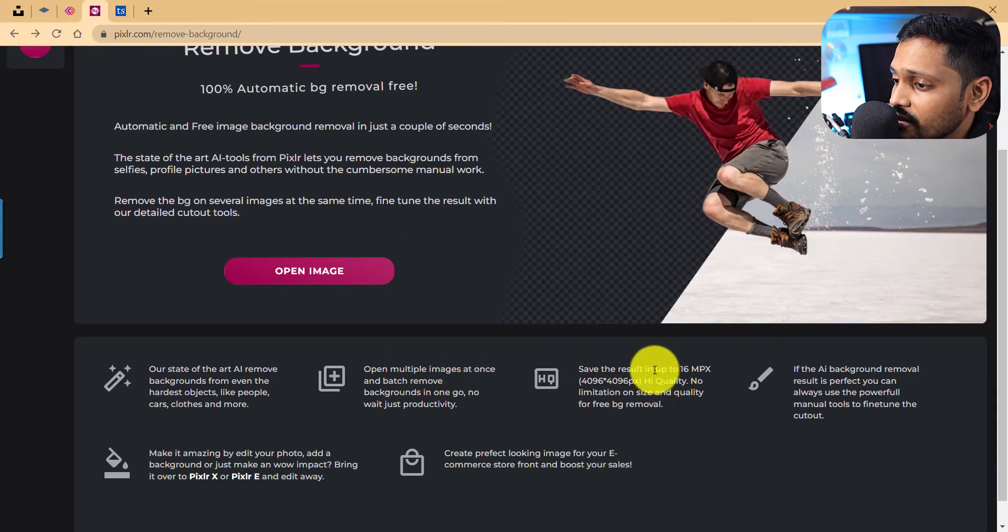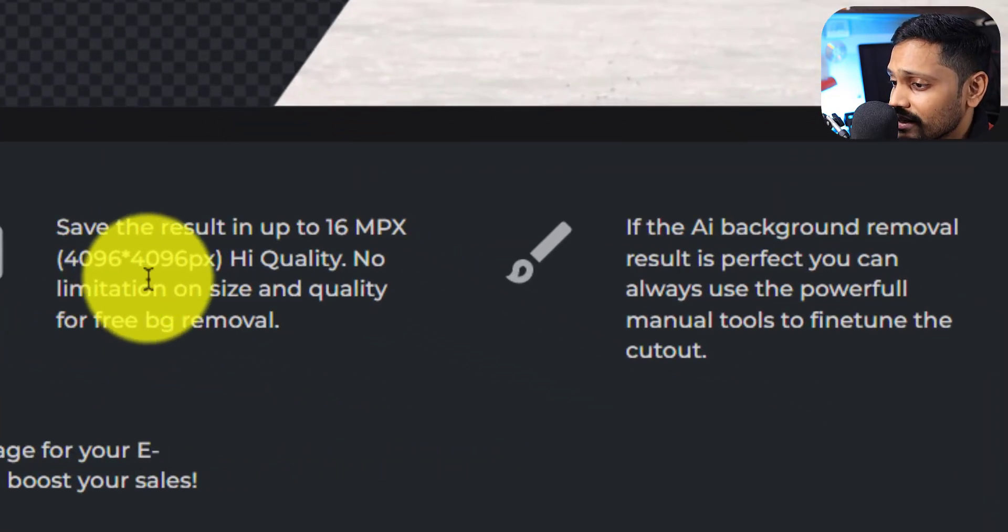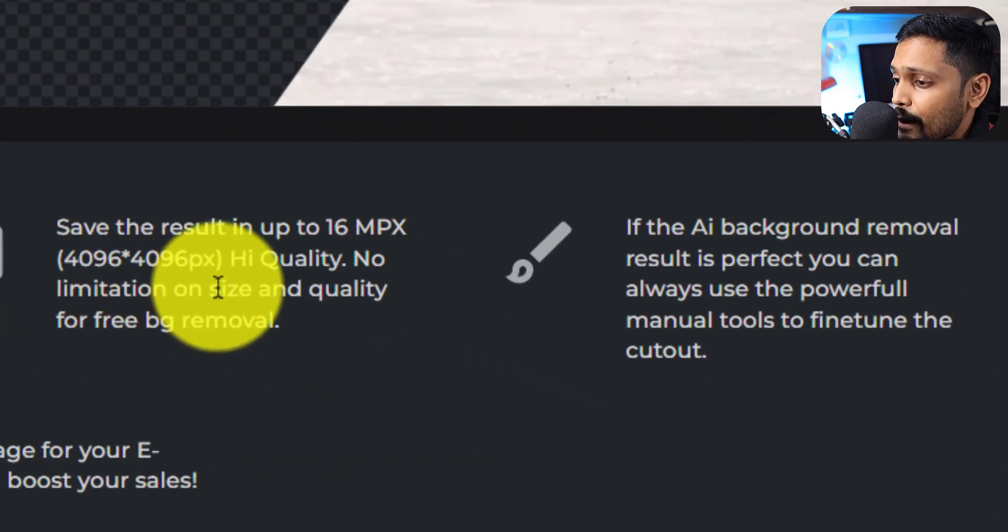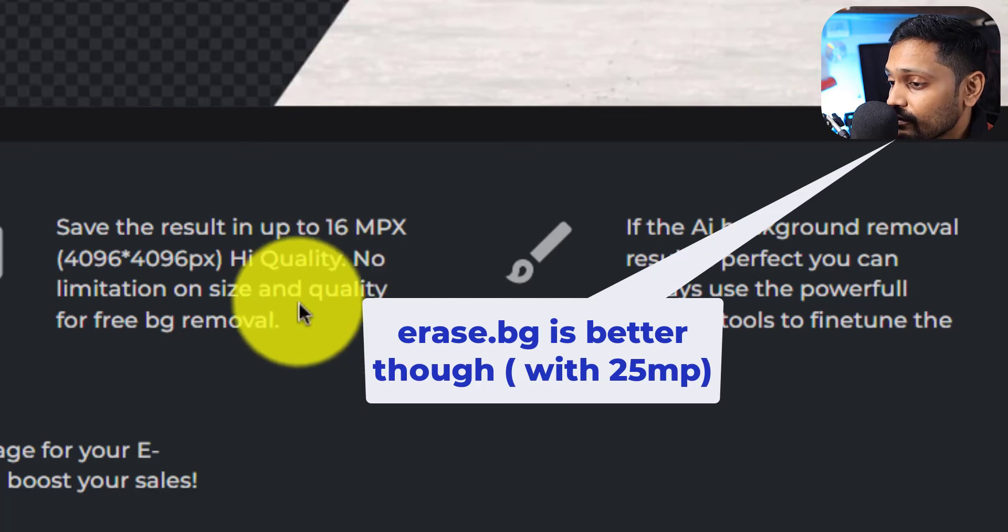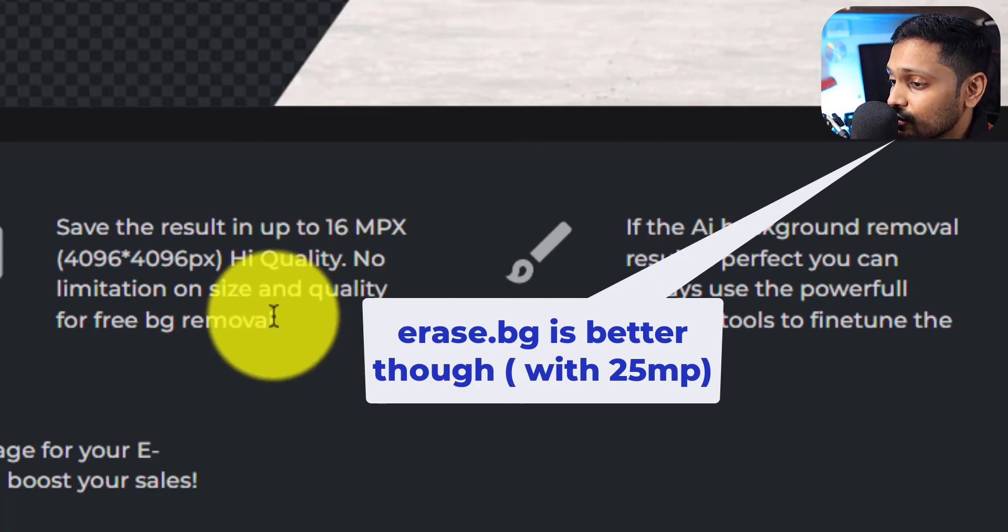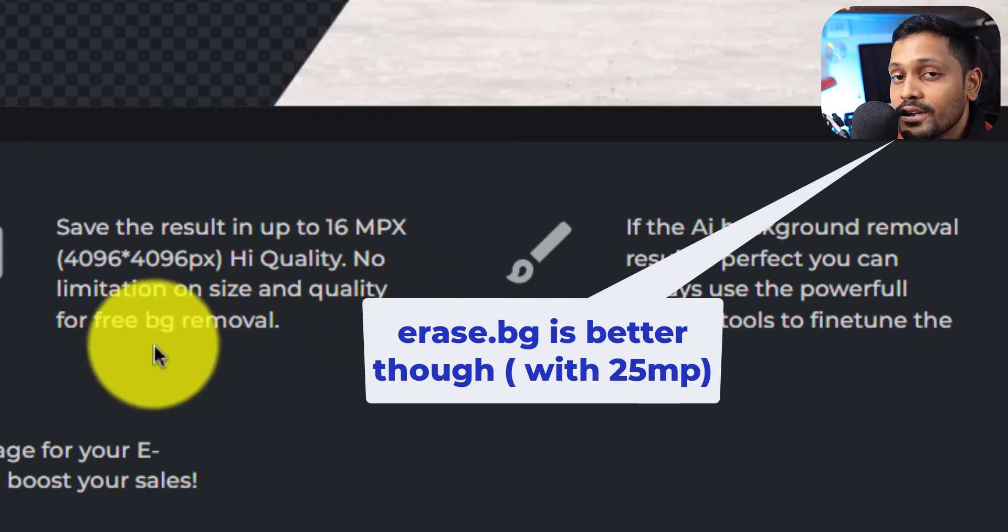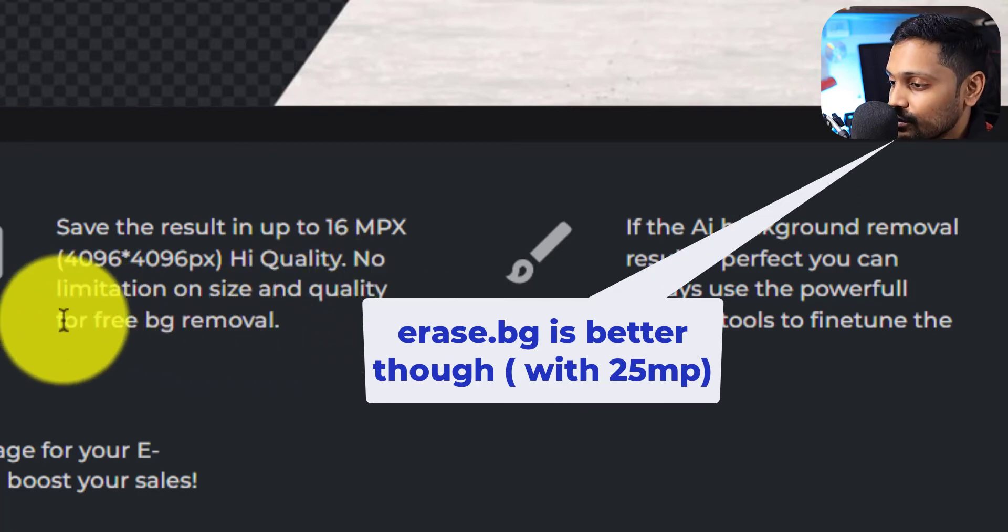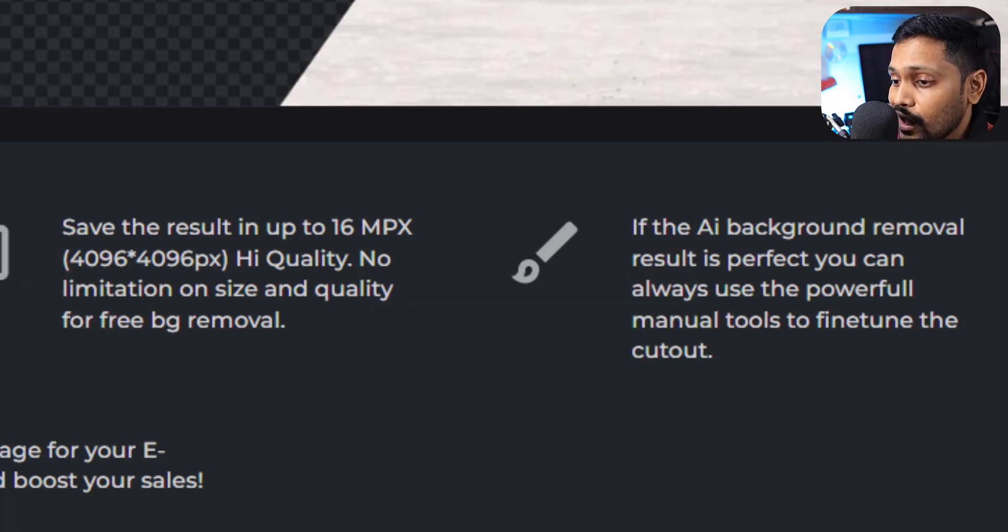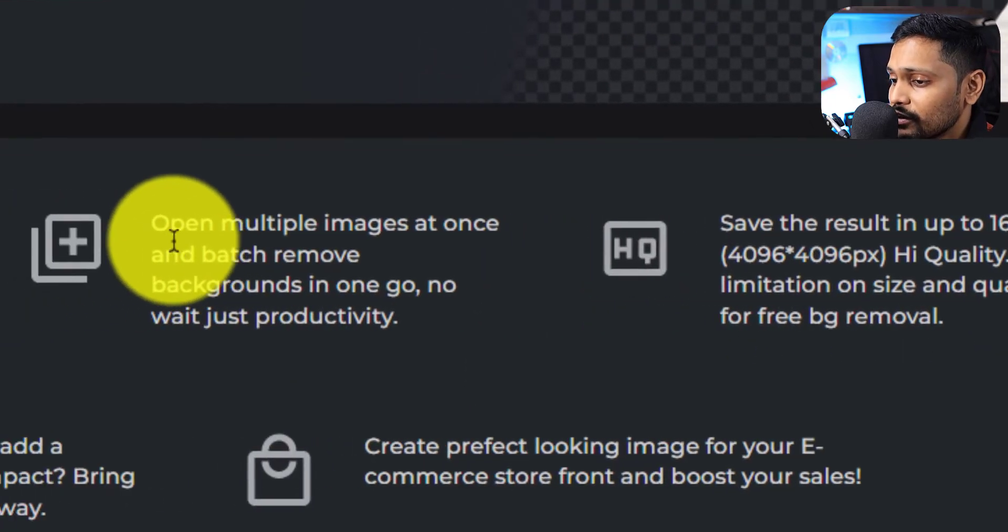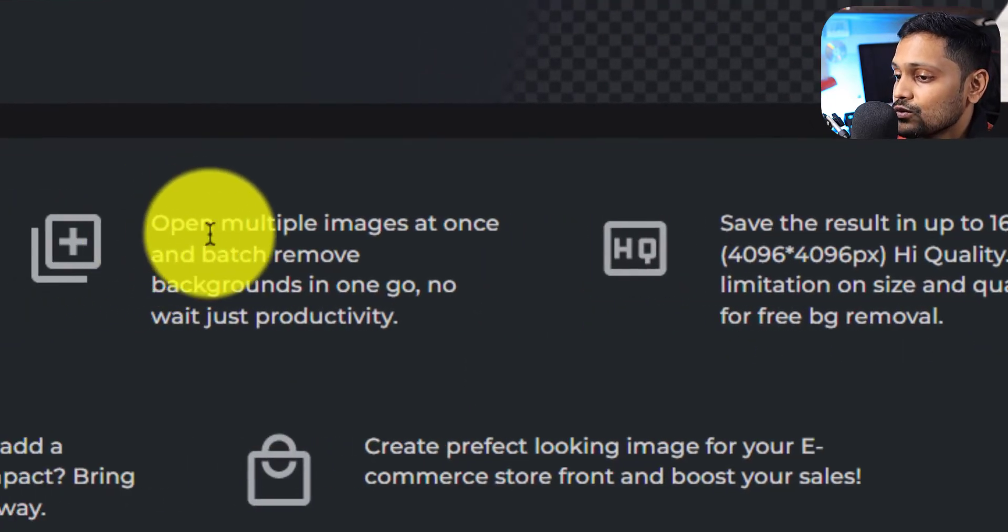And one thing I found is that they offer up to 16 megapixels, which is 4096 pixels in high quality, and there's no limitation on size and quality for free background removal. That's really great.